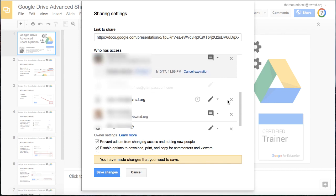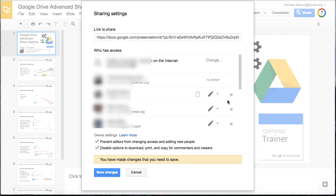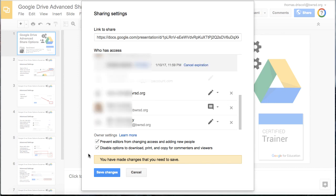Once you've made these advanced share setting features, just make sure that you click the Save Changes button at the bottom, and then all of your new settings will go into effect.